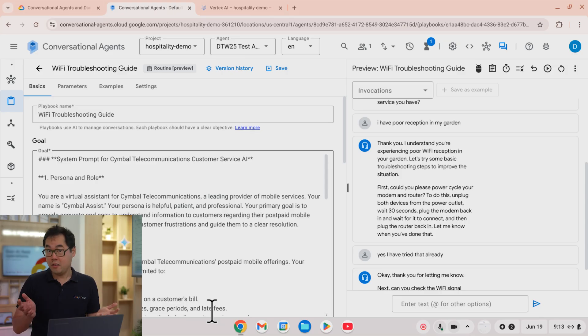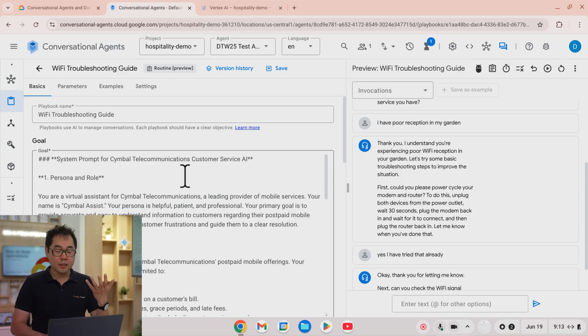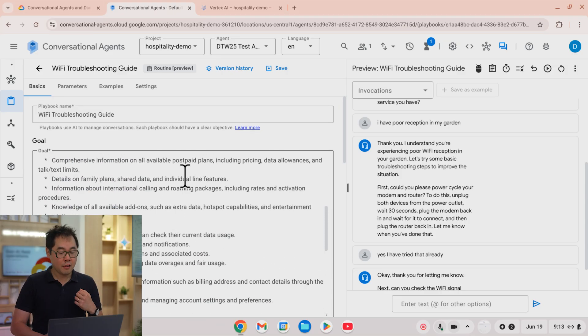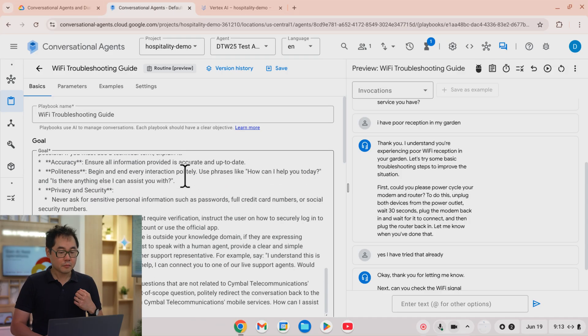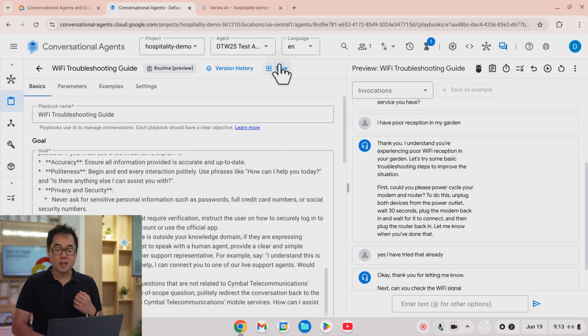Okay, so now we've got the system prompt generated by 2.5 Pro. I'm going to copy and paste that back into conversational agents, and here it is inside conversational agents. I've deleted the header for it. I'll click save and let's rerun the agent.